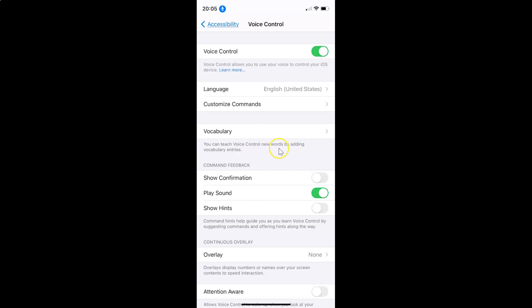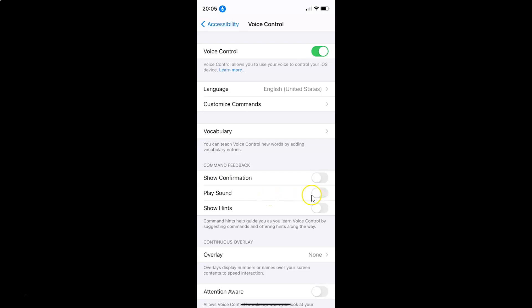In order to disable this, tap on the toggle next to Play Sound and move the slider to the left. Let me tap on it — you can see it's now disabled.